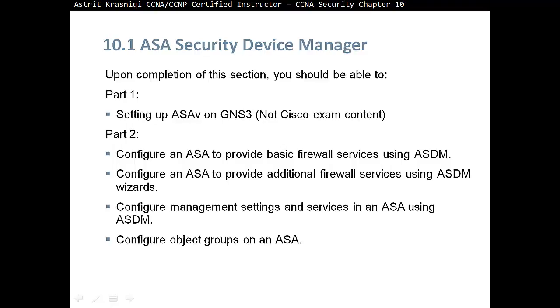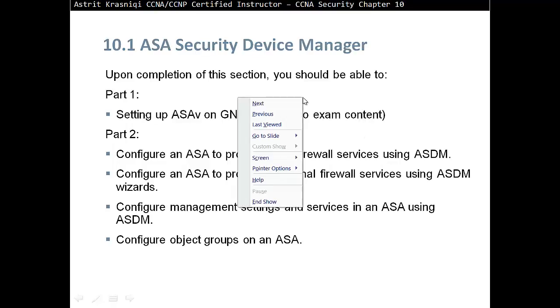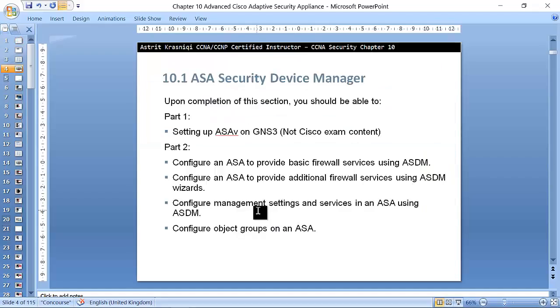This part one, section 10.1 ASA Security Device Manager, is divided in two parts, so two videos. Part one, we set it up the ASA, get it all ready, nice and ready. And then we start a new video, part two, we start configuring. So without going any further, let me just stop this.